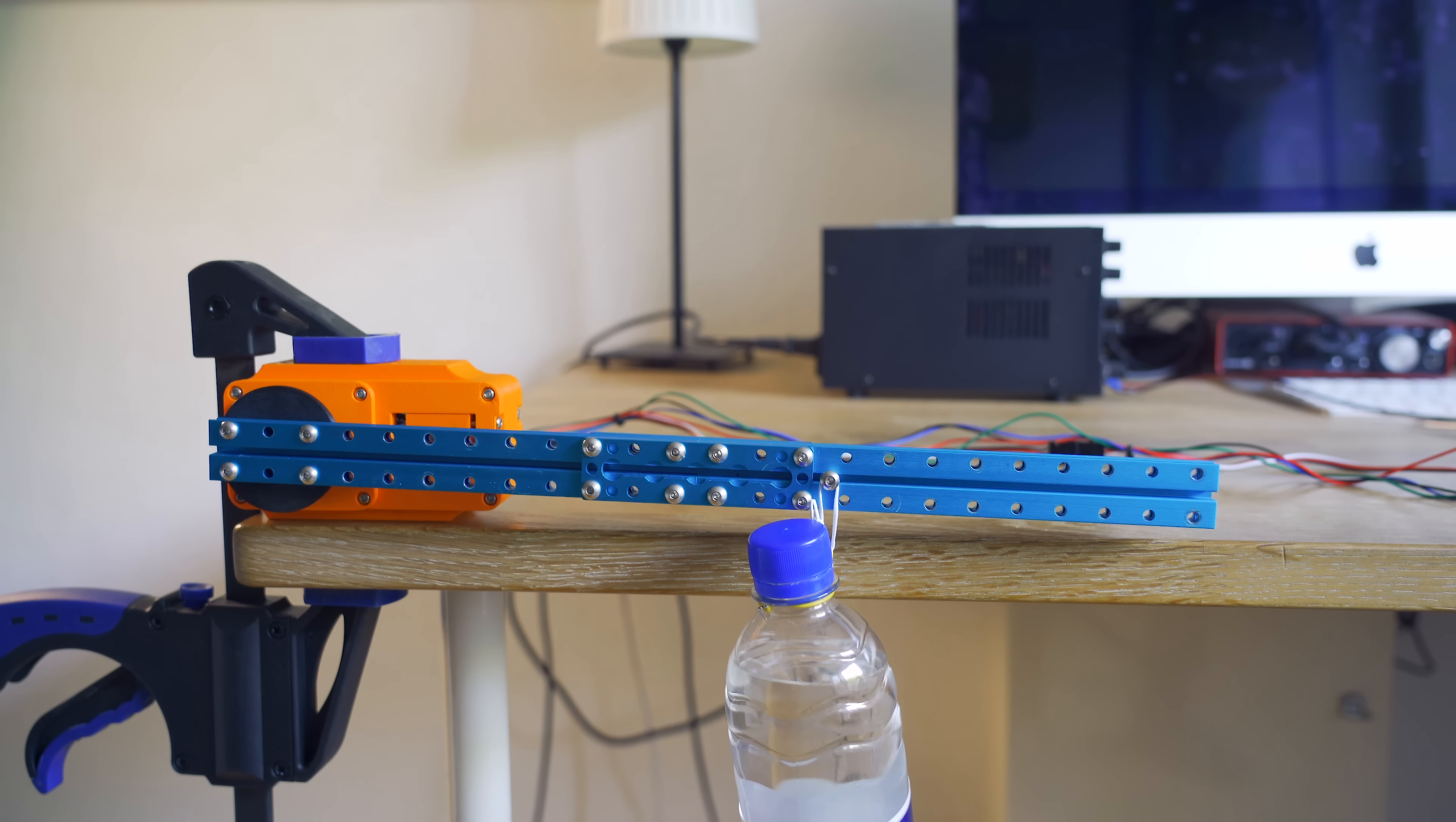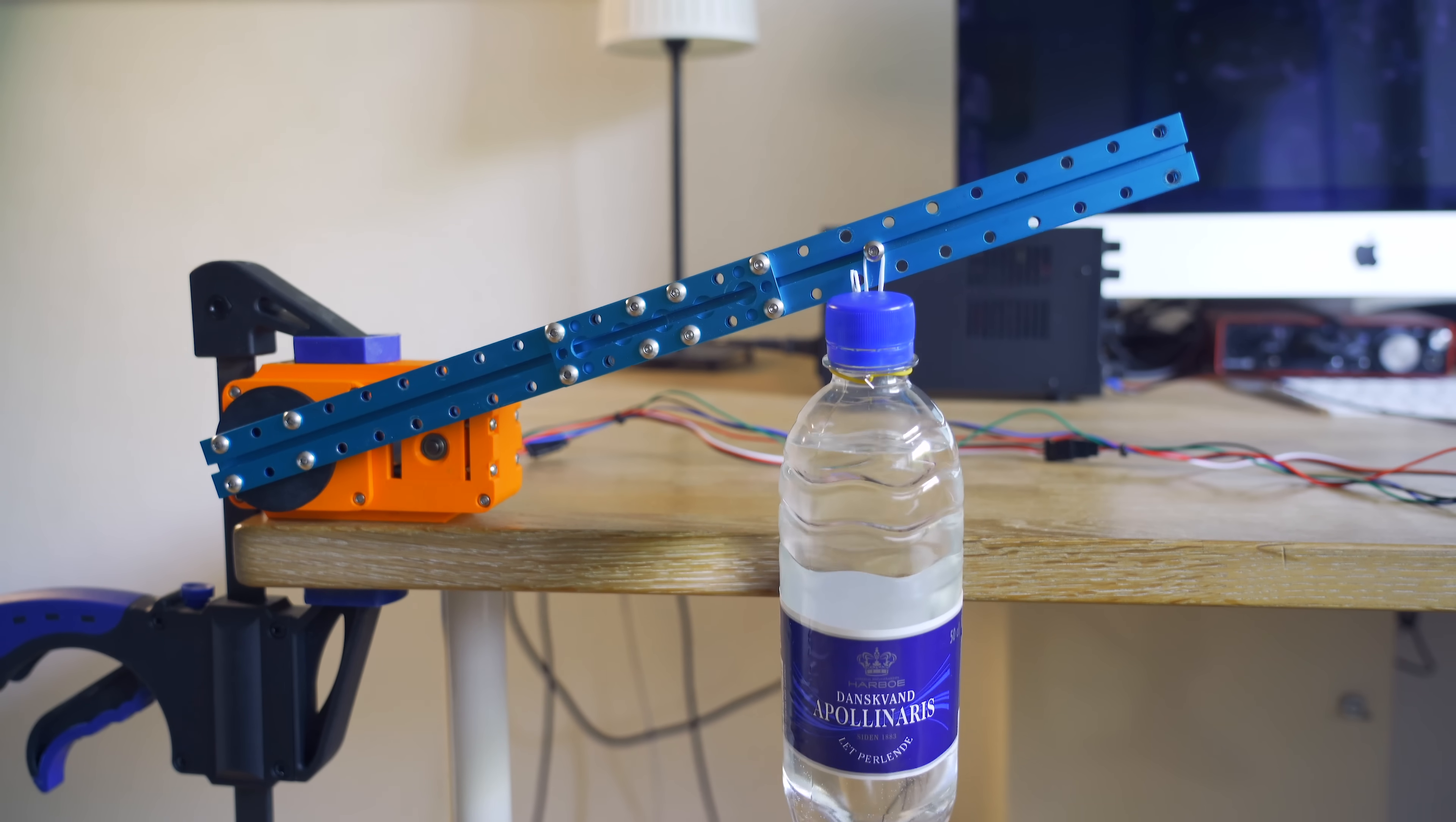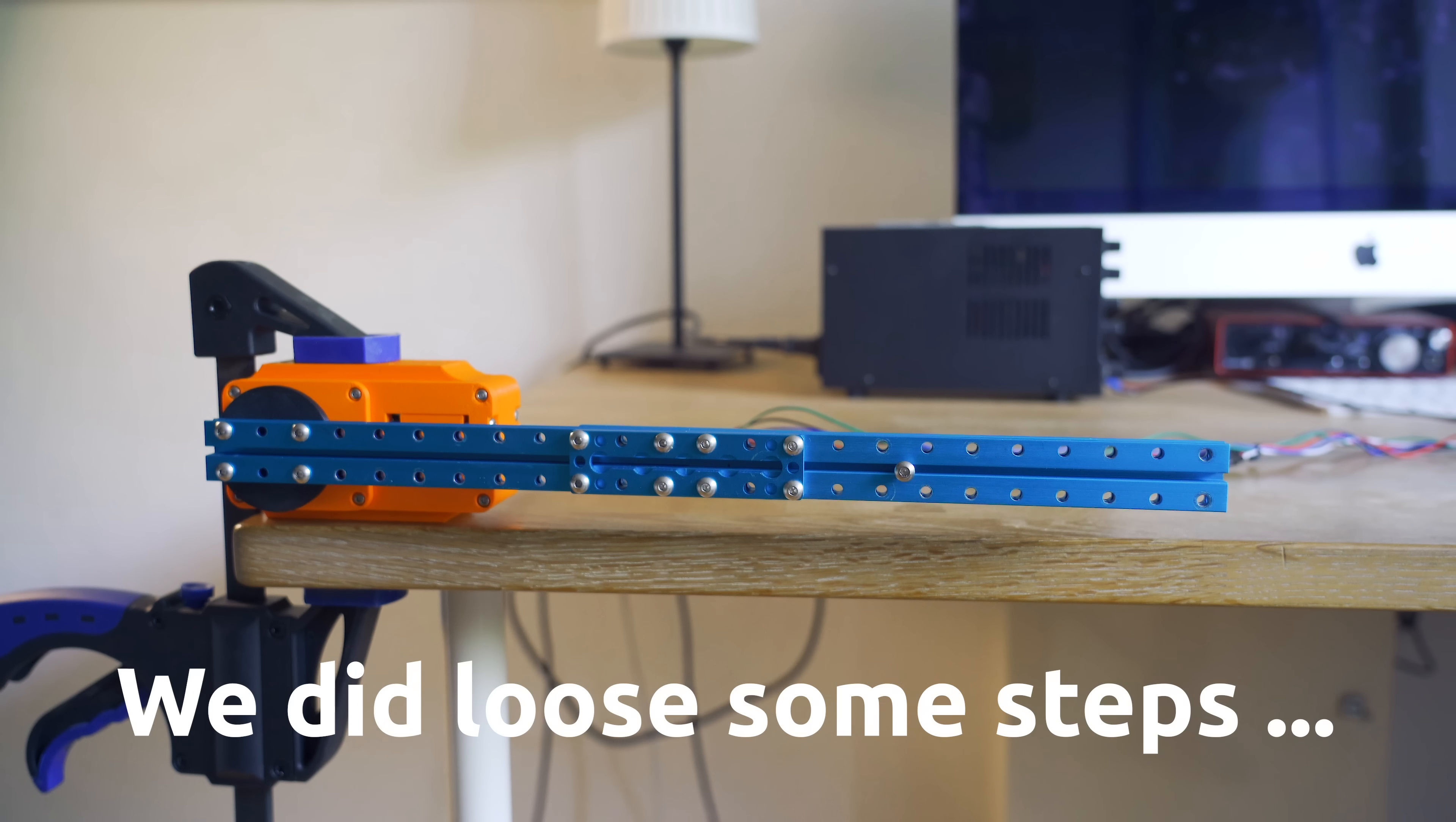It seems to work fine so let's move further out. Very nice let's try again. Okay so it looked like that we maybe maybe not missed a step here. That's hard to see.